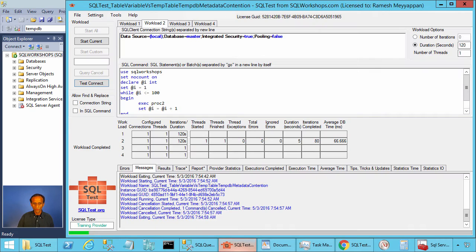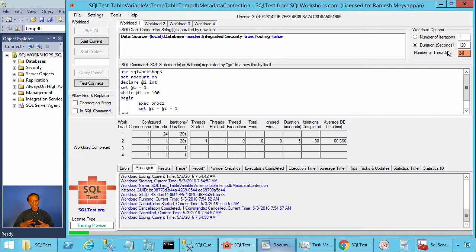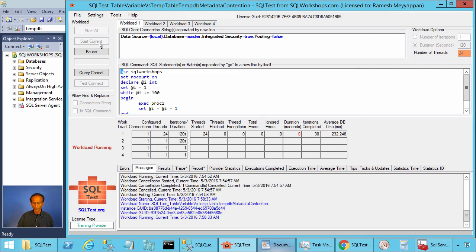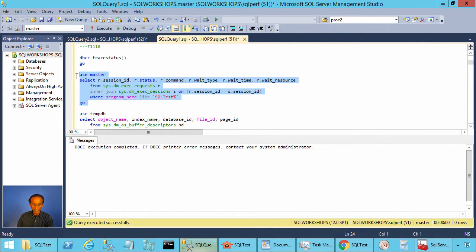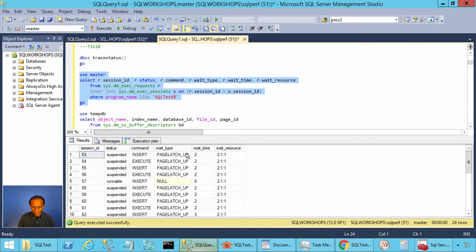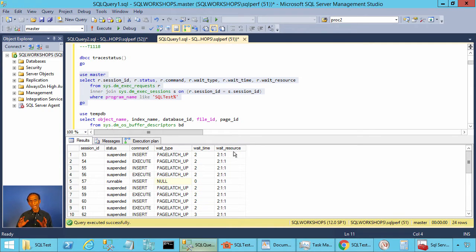Let's go to the SQL test tool, go to workload1, and execute the stored procedure using 24 threads concurrently, so 24 table variables will be created concurrently. Let's start current. Let's look at what contention we have in SQL Server. Executing a query selecting wait_type, wait_time, and wait_resource, we see page latch UP and page latch SH waits on 2:1:1. This is typical TempDB allocation contention: database ID 2 is TempDB, 1 is the first file, and page ID 1 refers to the PFS page.